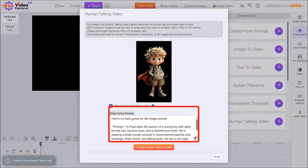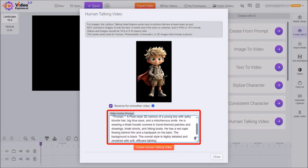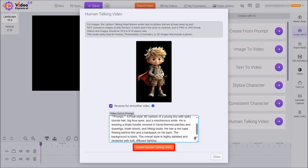This video action prompt box will be automatically populated, but you can change it. I'll leave it as is and then click on create human talking video.